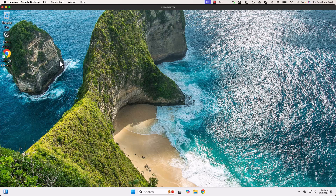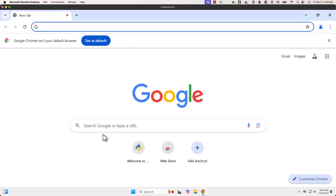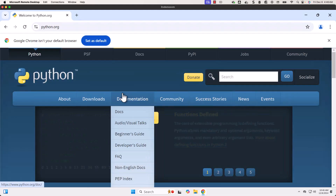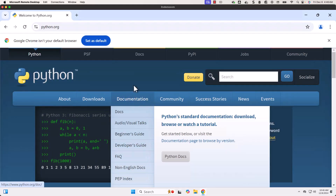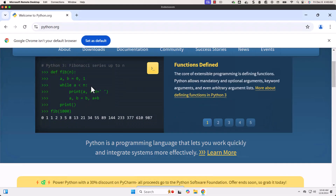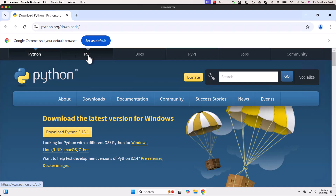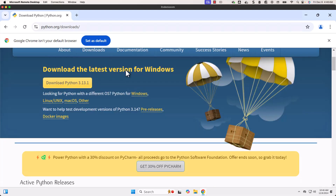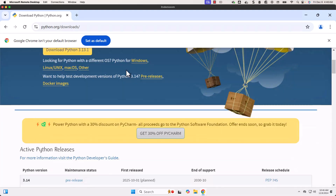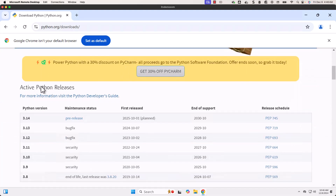Let's get into the details related to how to set up Python 3.11. For that, we need to launch the browser. Let me launch Chrome and go to python.org. Under downloads, you should be able to see the previous versions of Python.